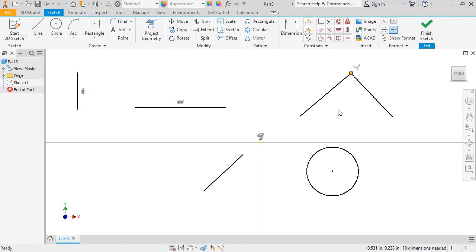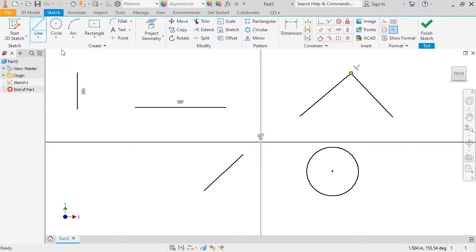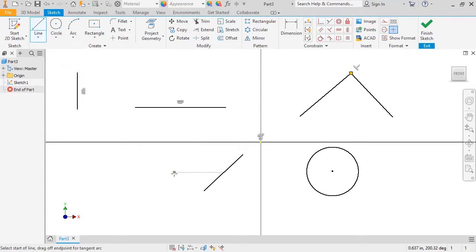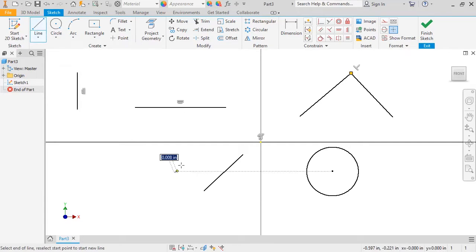Let's take a look at a few other automatic constraints. Here, I have an existing line, and I want to create a line parallel to it. To do this, I'll start sketching a line.